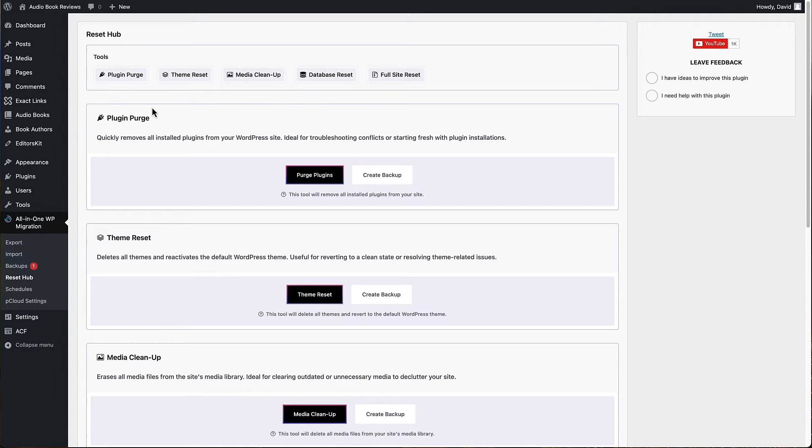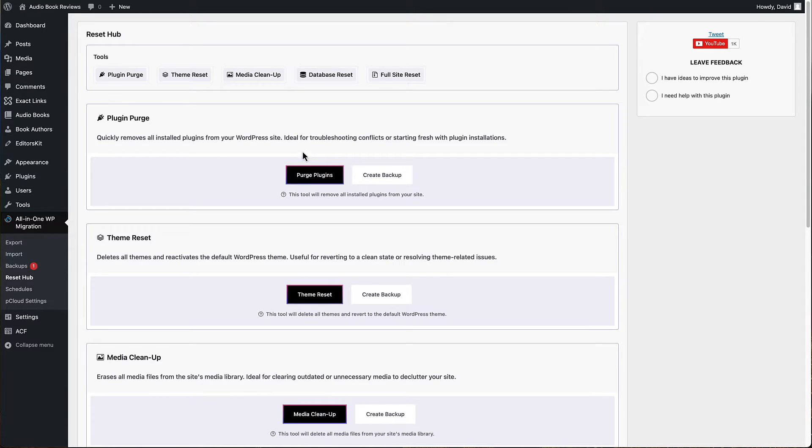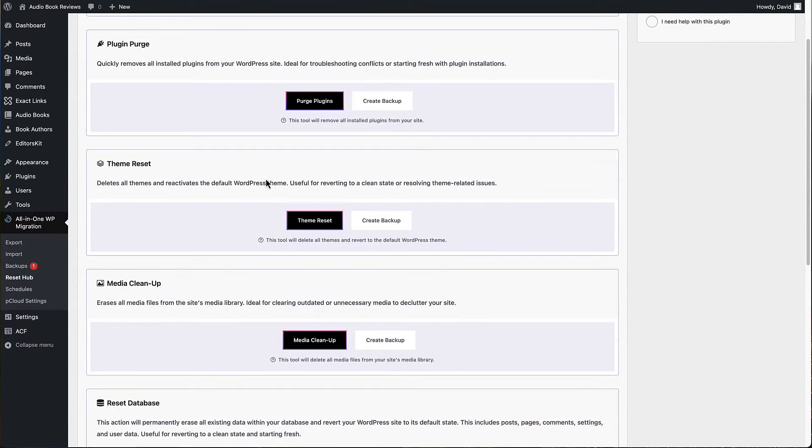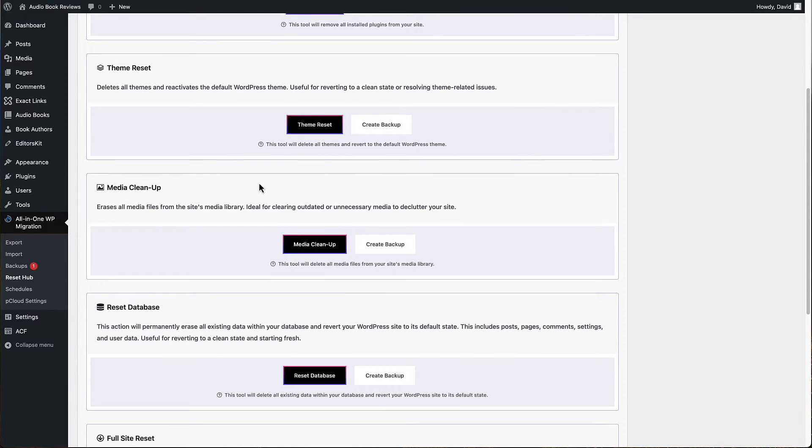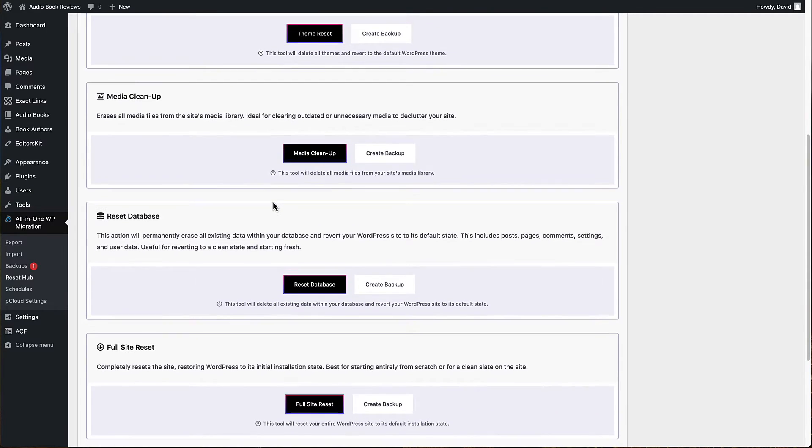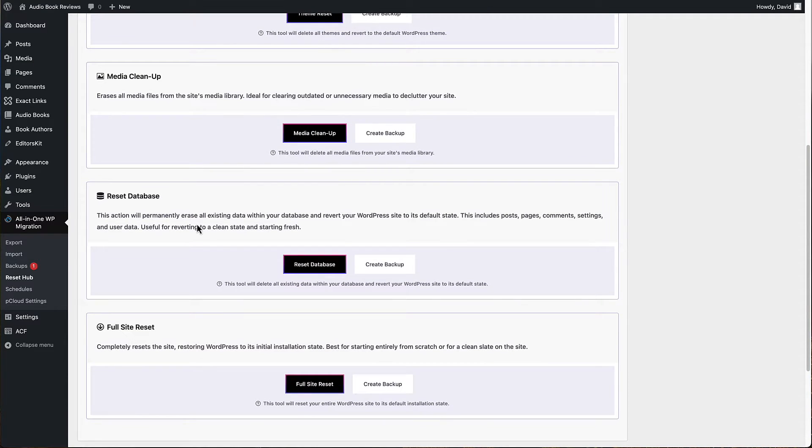You have some options. You can purge all the plugins - that'll remove all the installed plugins. You can delete all the themes and reset back to the default WordPress theme. You can clean up and remove everything from the media library.